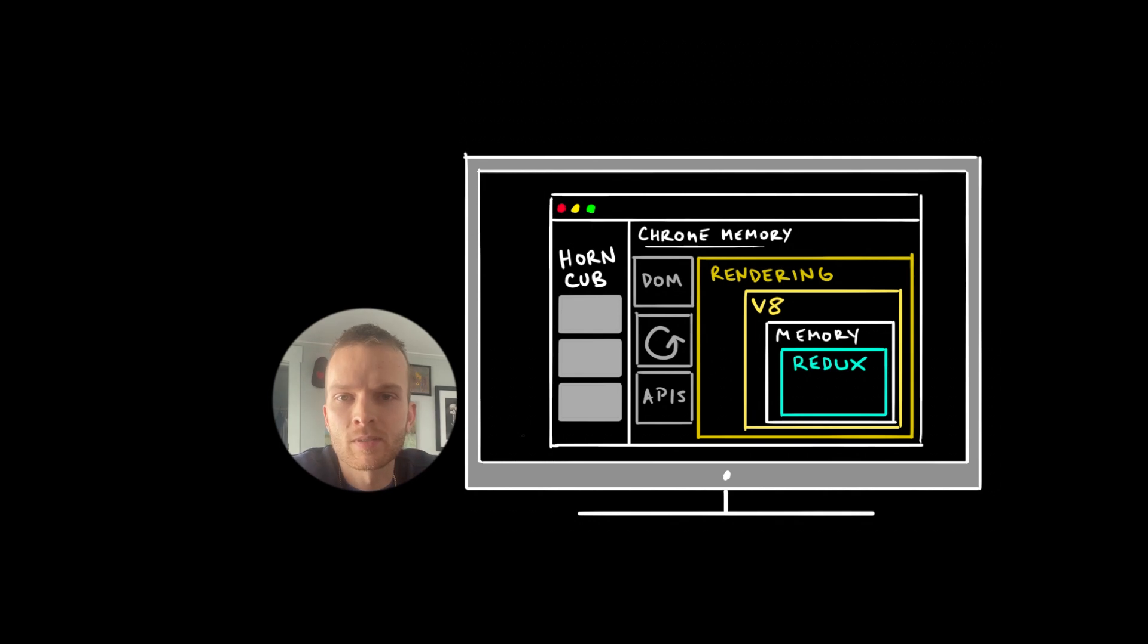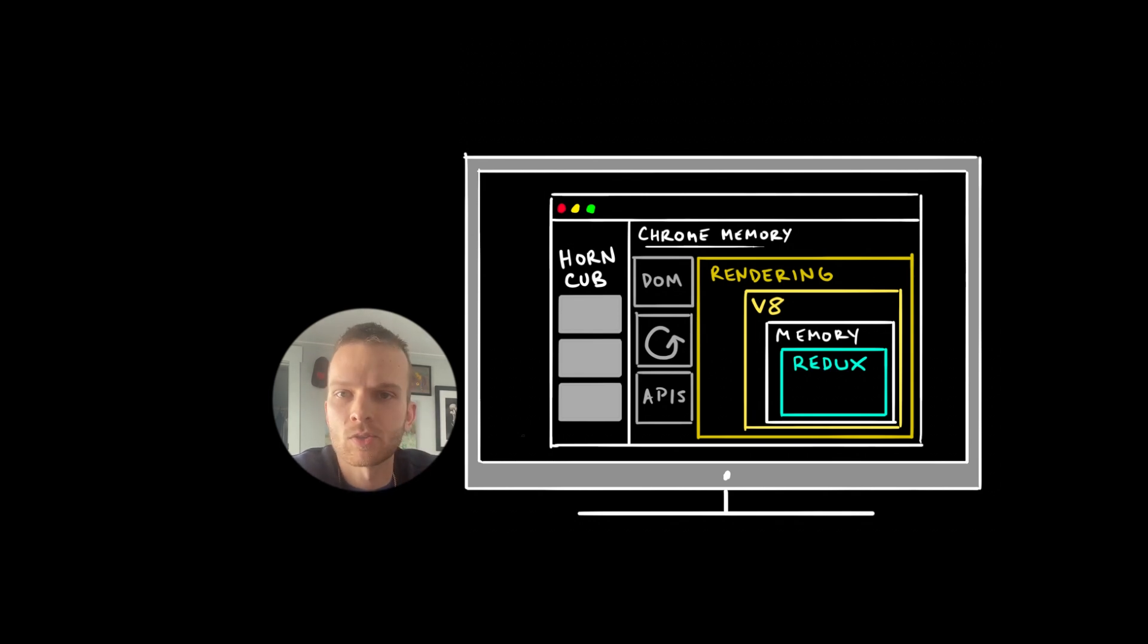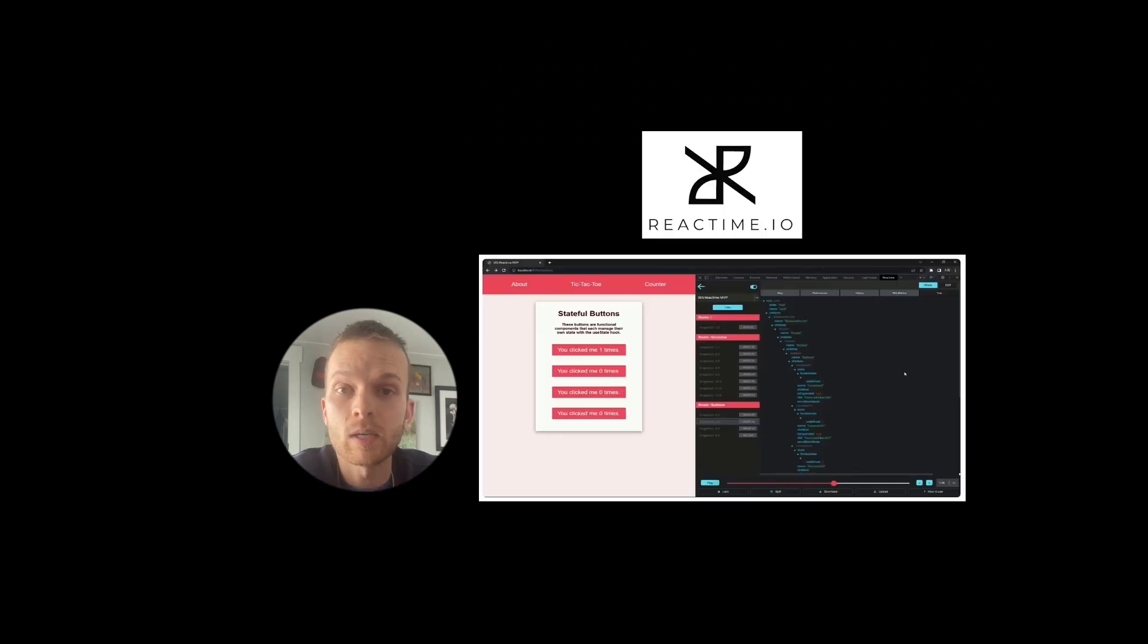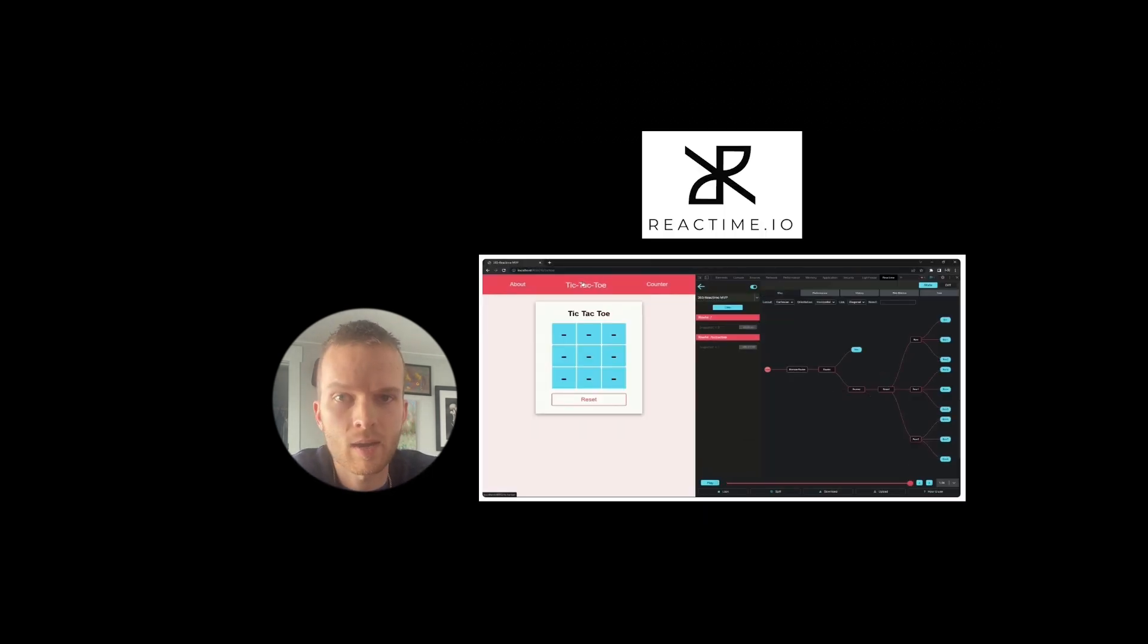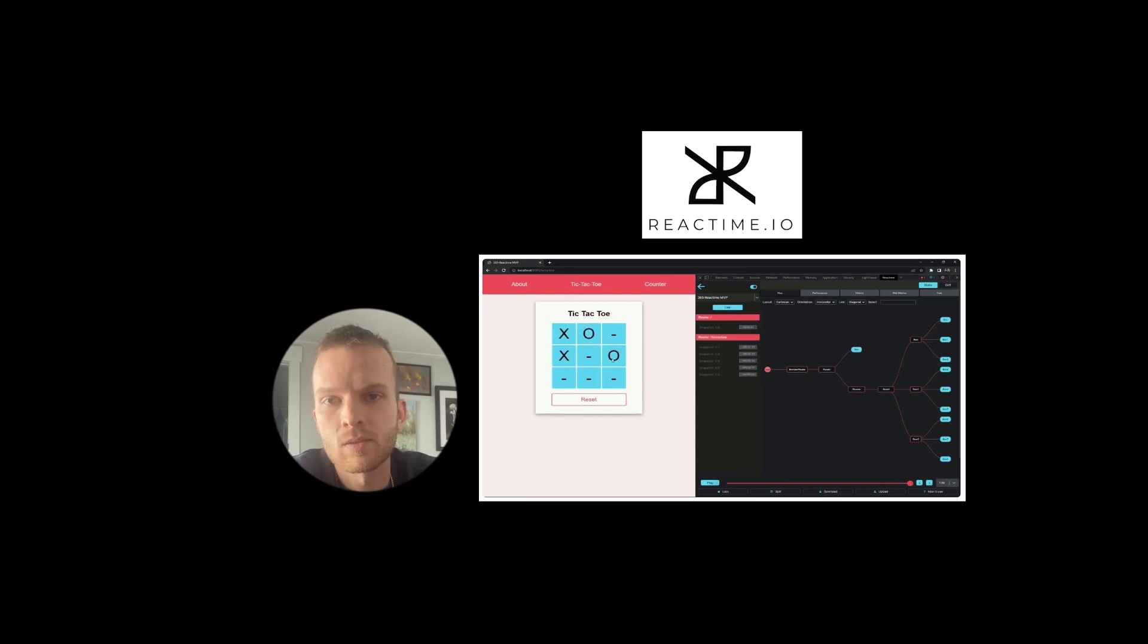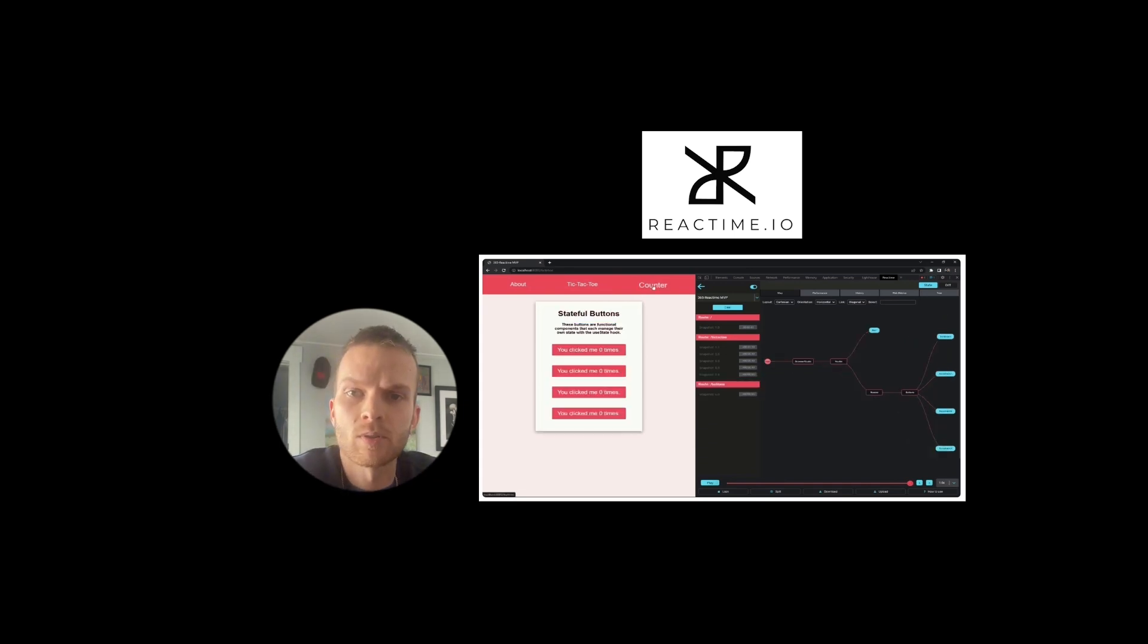Unfortunately, there isn't one single place to view all of your in-memory data storage as a generic browser implementation. However, each library or framework, whether you're using Redux or React or some kind of GraphQL library like Apollo, typically has some browser extension you can download to view your data.